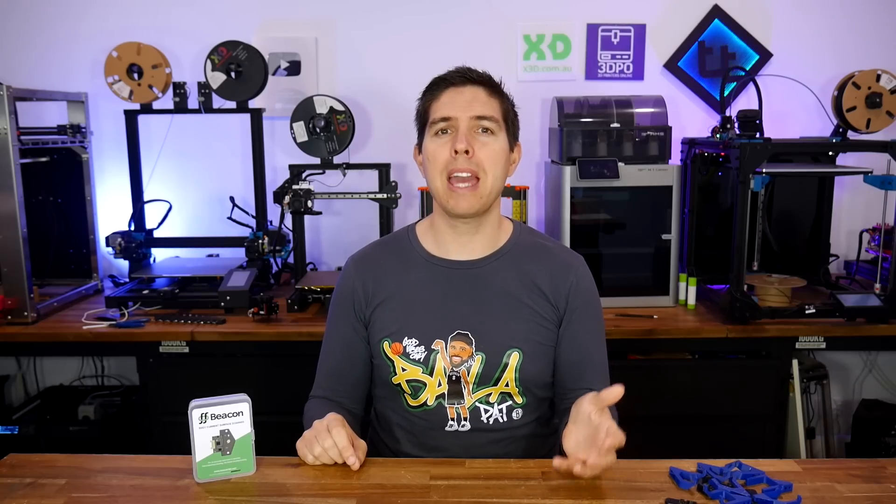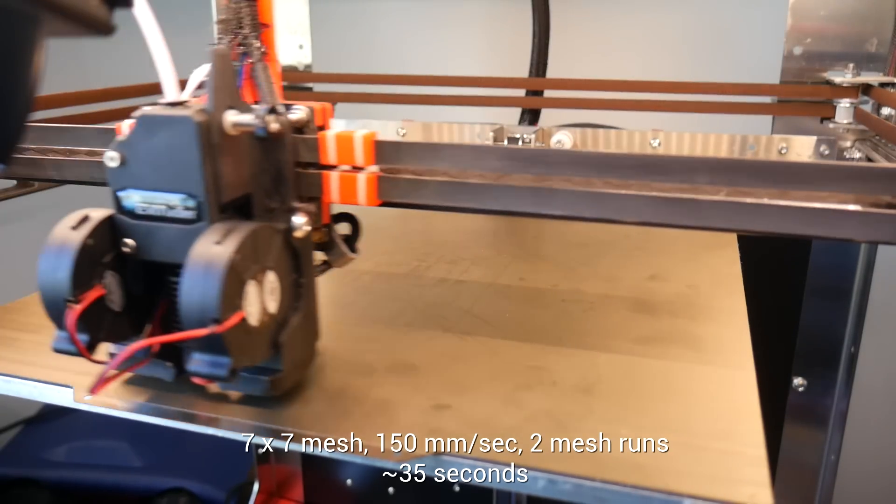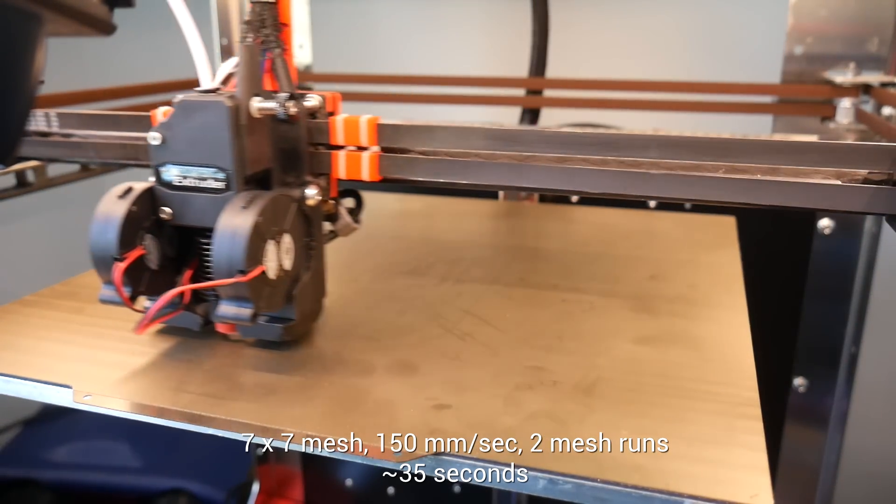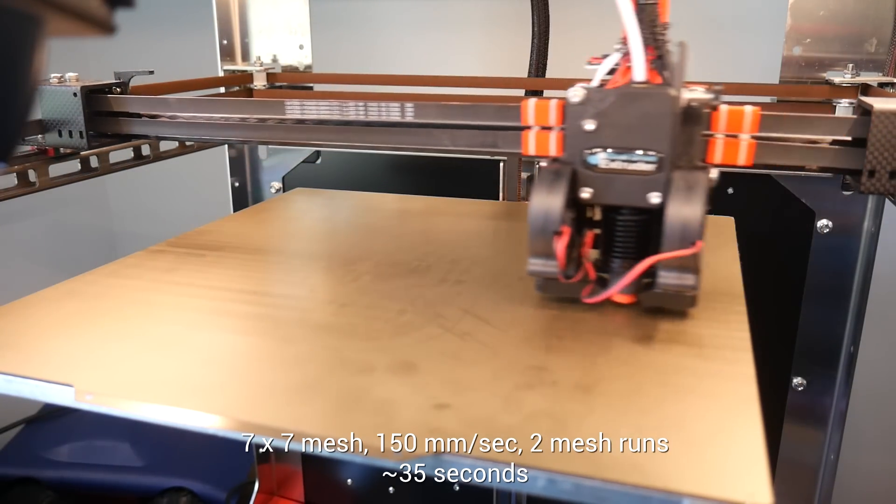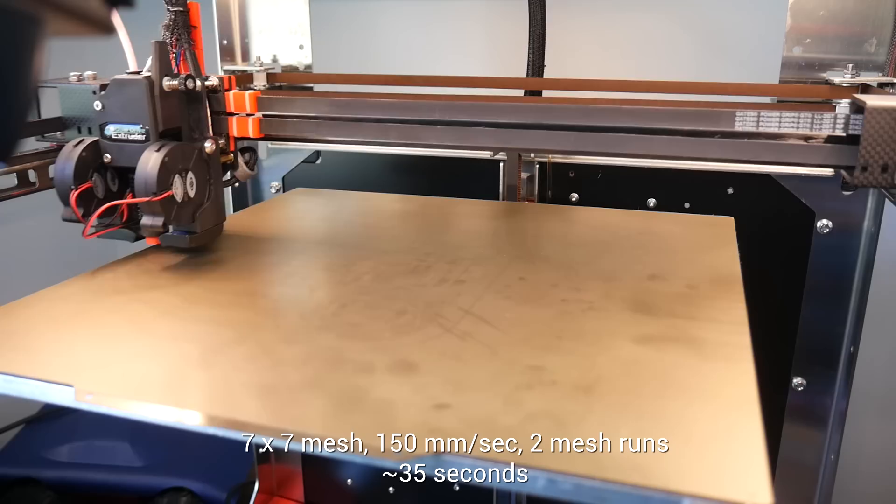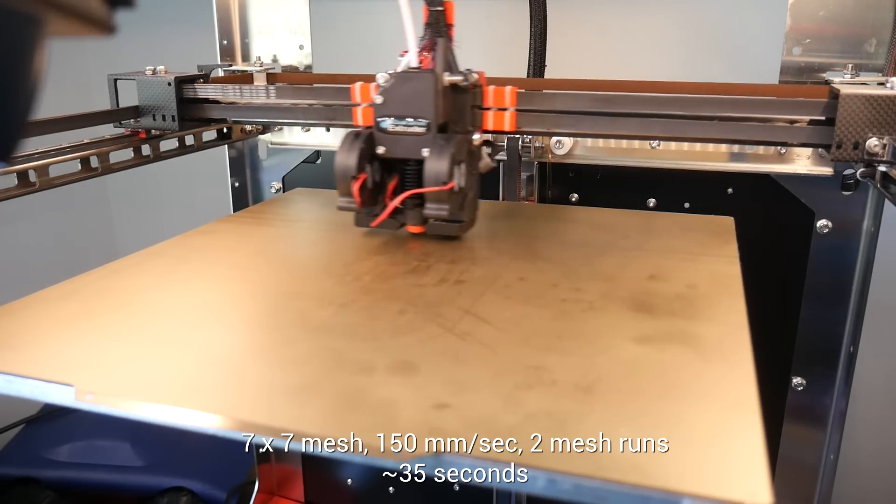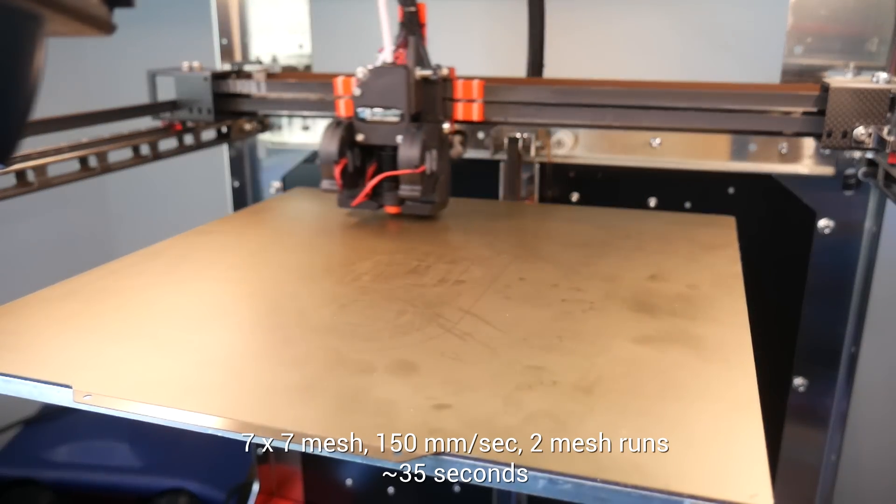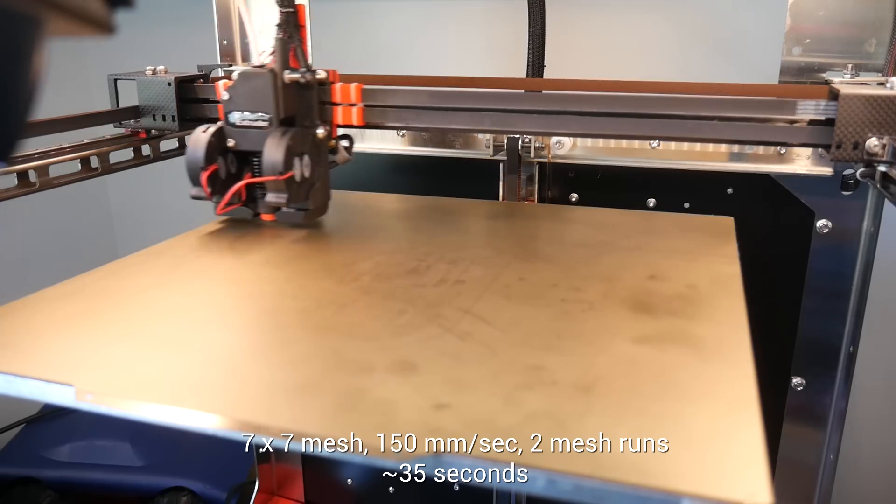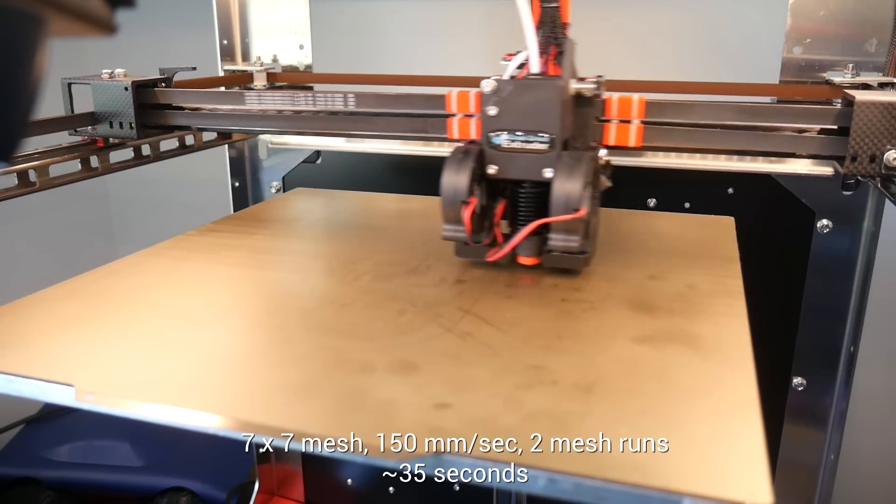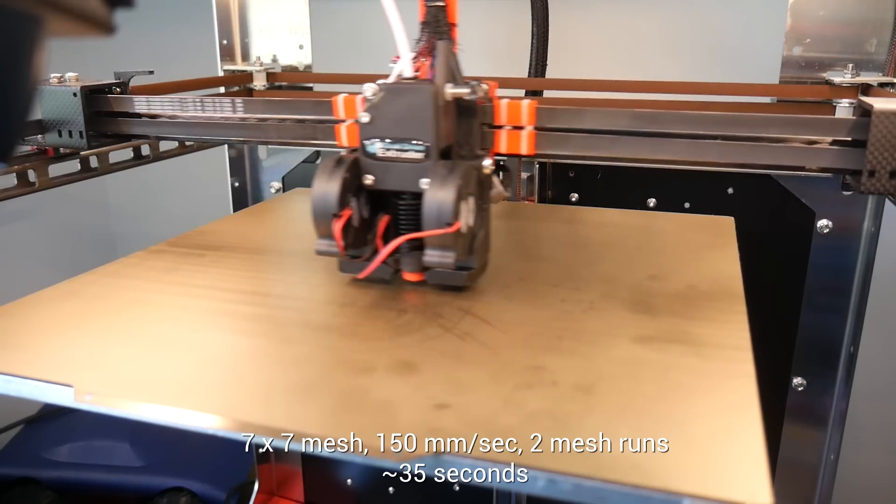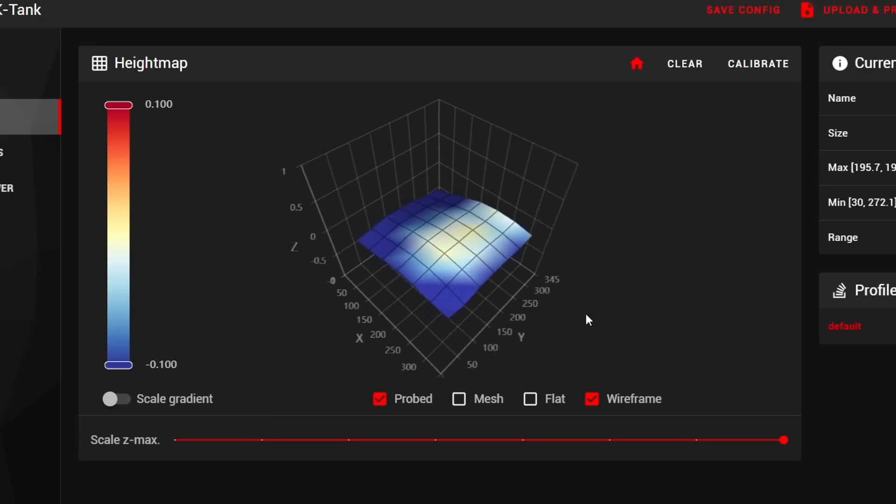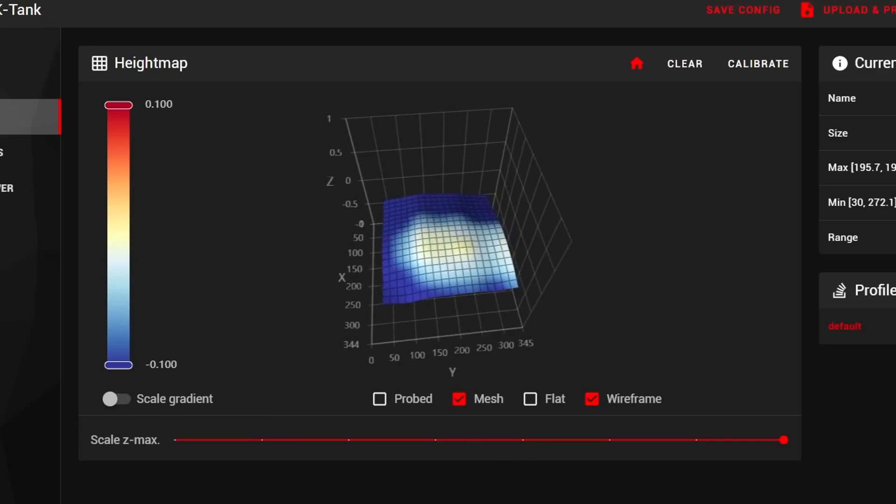Finally, let's try some actual ABL probing, and play with the settings. Here's the result of me running bed mesh calibrate, for the first time, using the default settings. My existing printer configuration, was already set for a 7x7 mesh, with an XY speed of 150mm per second. In terms of the beacon, we're using the default mesh runs value of 2. That means that when the first pass is done, it goes back in reverse over the same path, taking a second set of measurements. With these values, it took about 35 seconds to complete the mesh. And here's what was measured, firstly the raw values, and then interpolated.